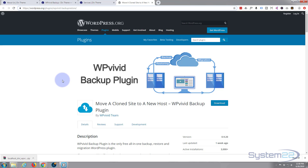I'll be doing another video on creating automated backups, but I think that'll do it for this one. Well done to the team over at WP Vivid — I'm very impressed with your plugin. I hope that's been useful to you. Once again, this has been Jamie from System22 and webdesignandtechtips.com — thanks for watching and have a great day.